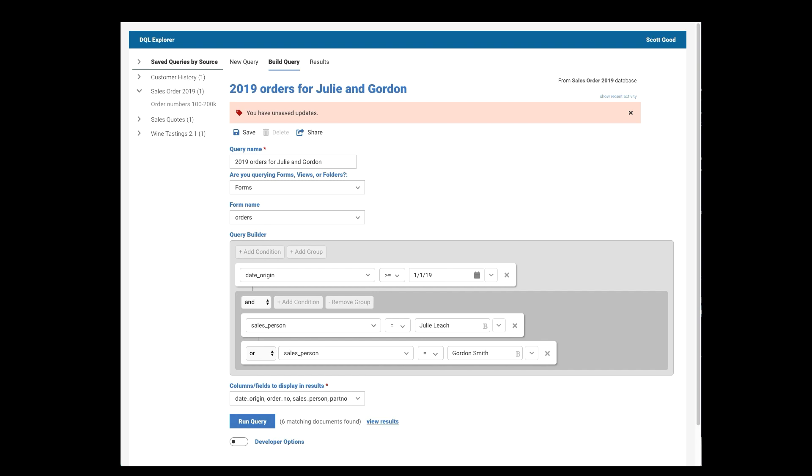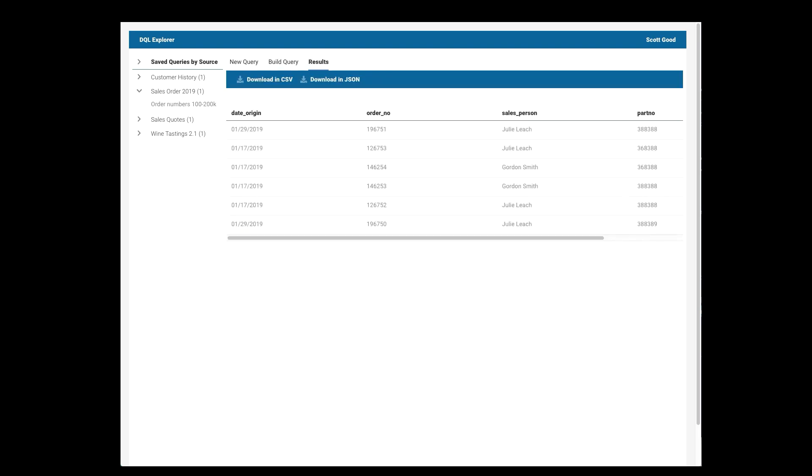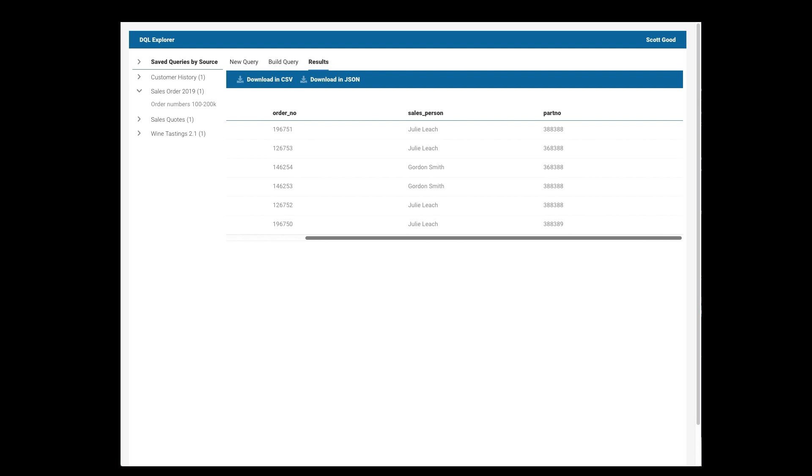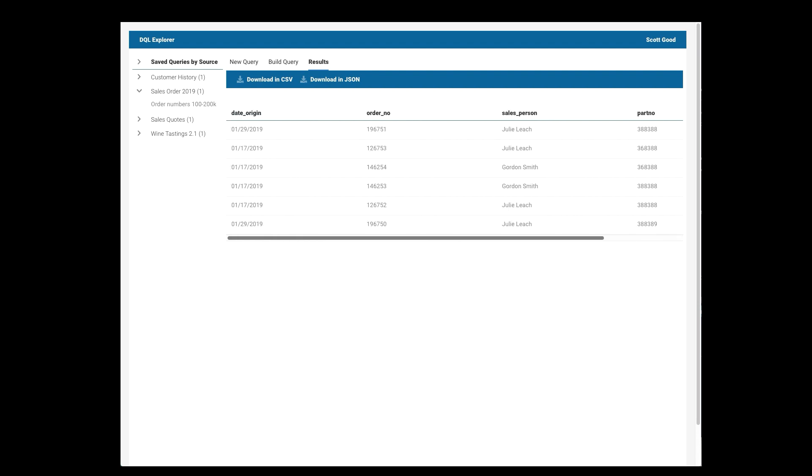I get six documents back. Well, let's see what they are. Here they are. All right. So these are automatically presented for me. You can see the dates all correspond to being later than January 1st, which is good. It's only Julie and Gordon. So I've got that right.